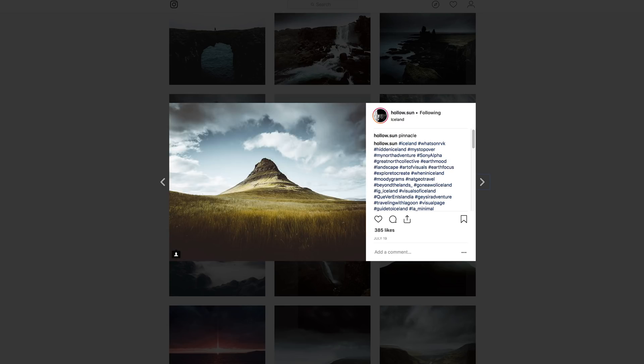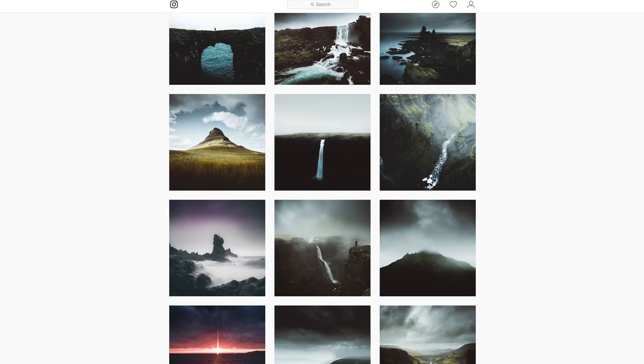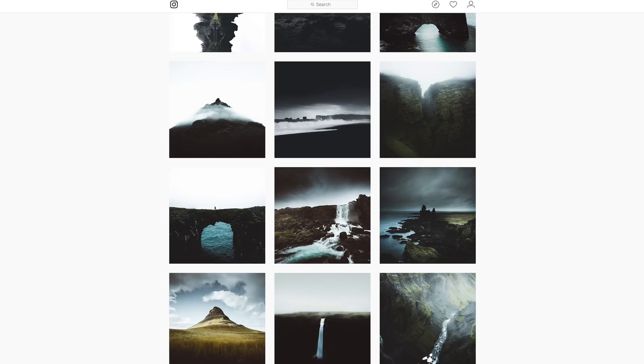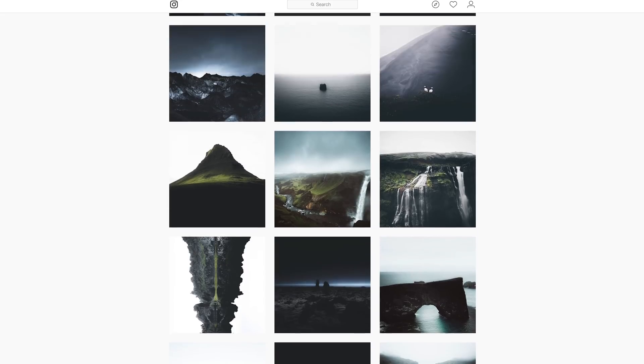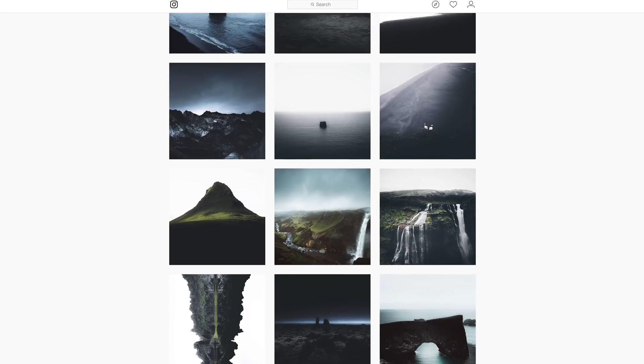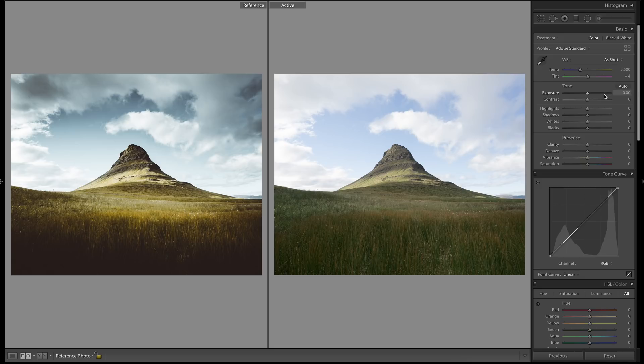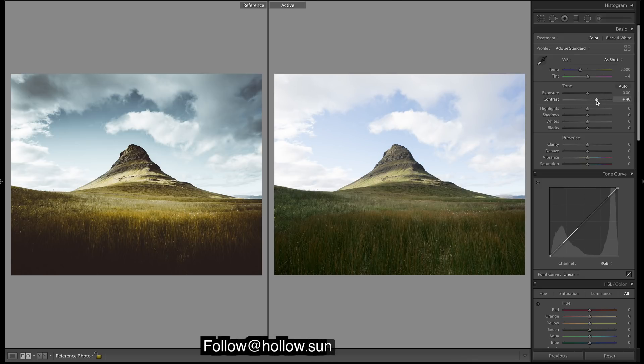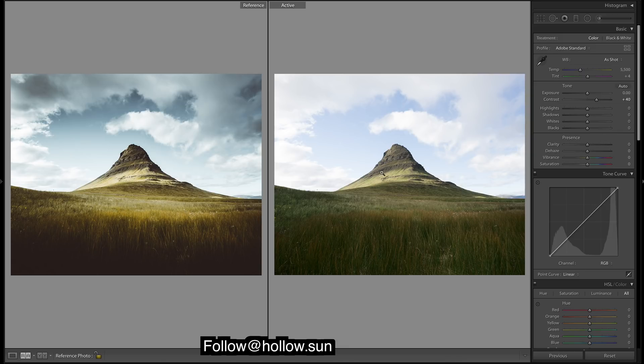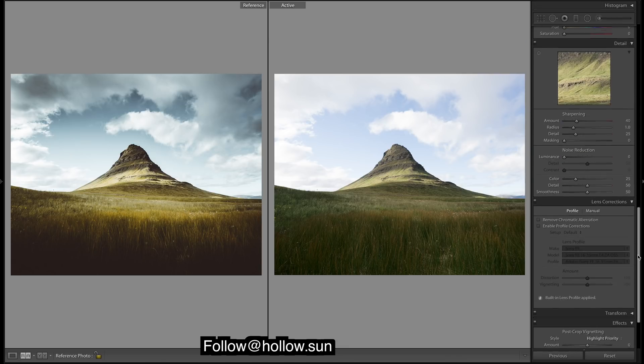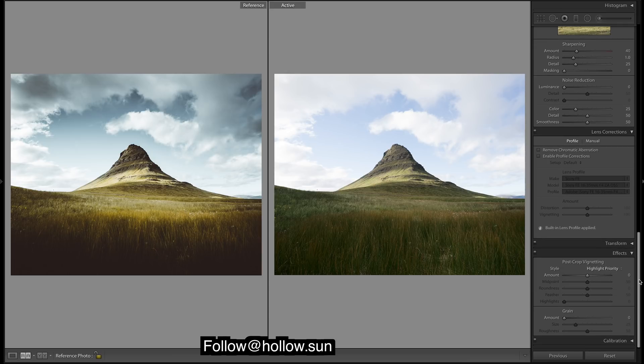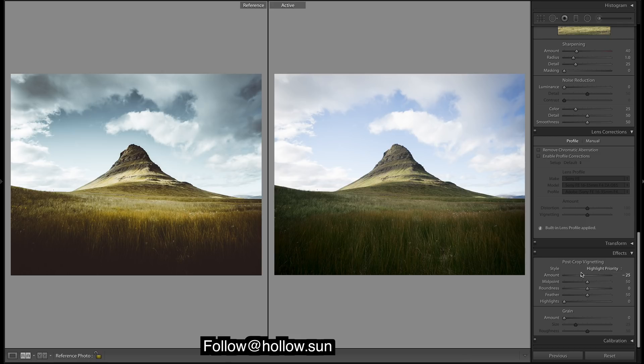So we're gonna be trying to recreate the exact edit. Let's go into Lightroom and see if we can recreate something like this. First thing I'm gonna do is bump up the contrast. Let's add in this really strong vignette that we got going. Come down and nicely feather it out.